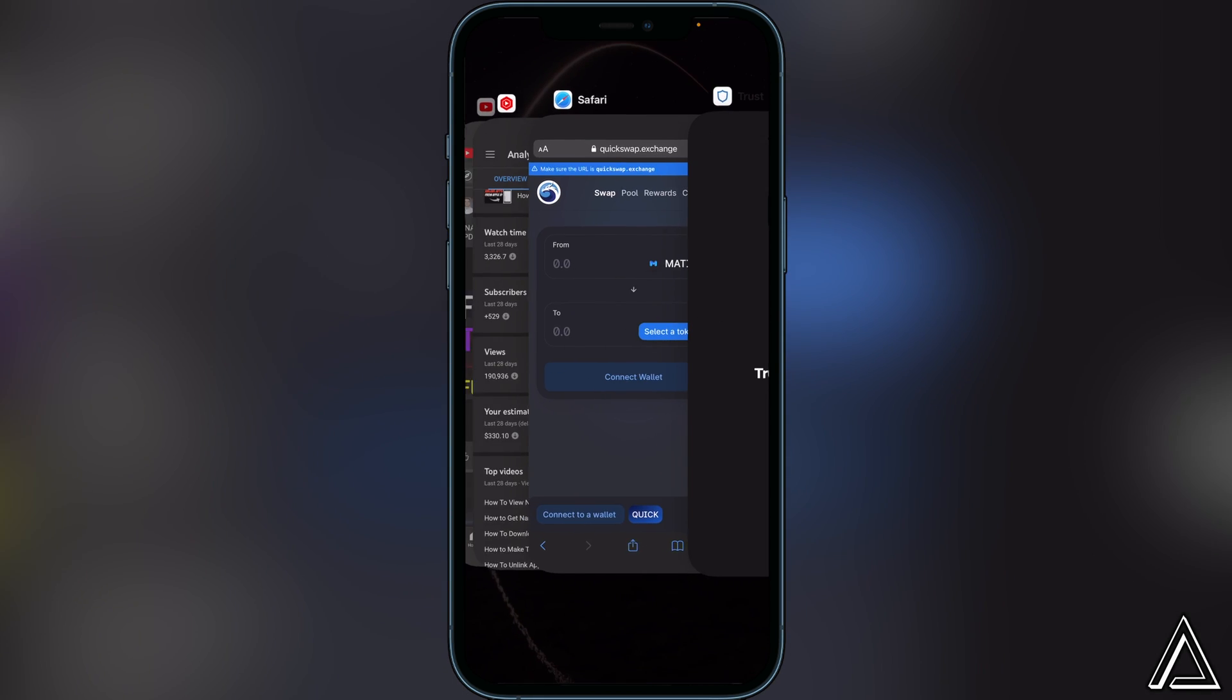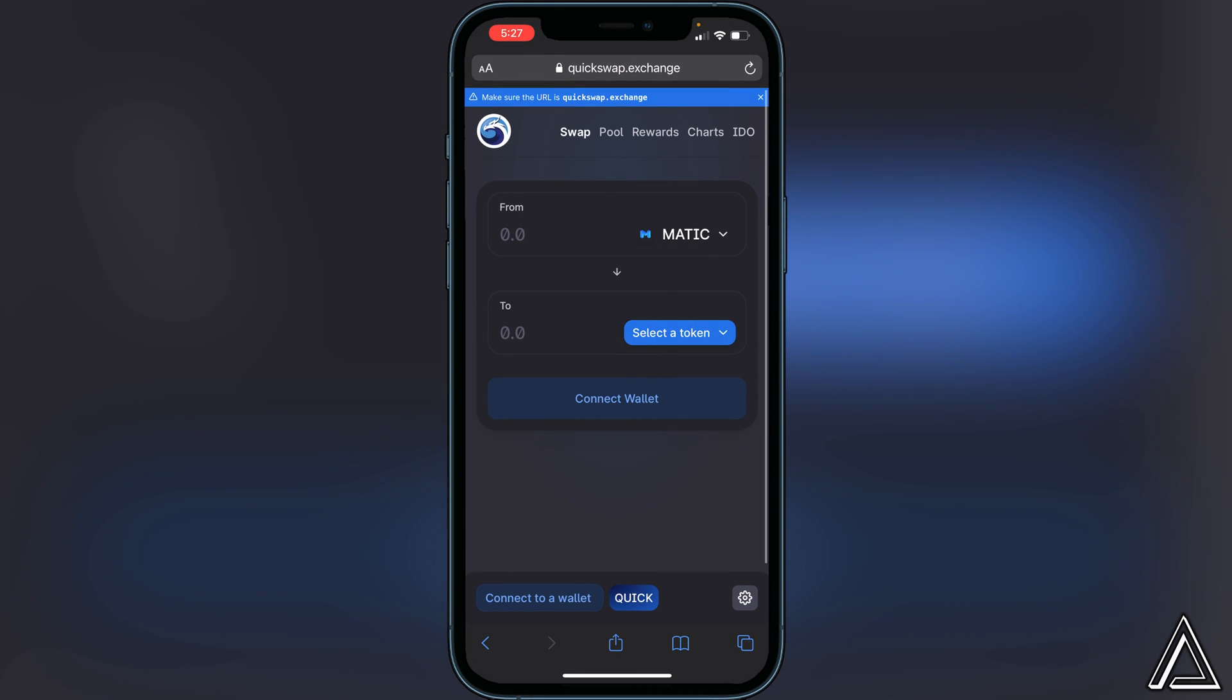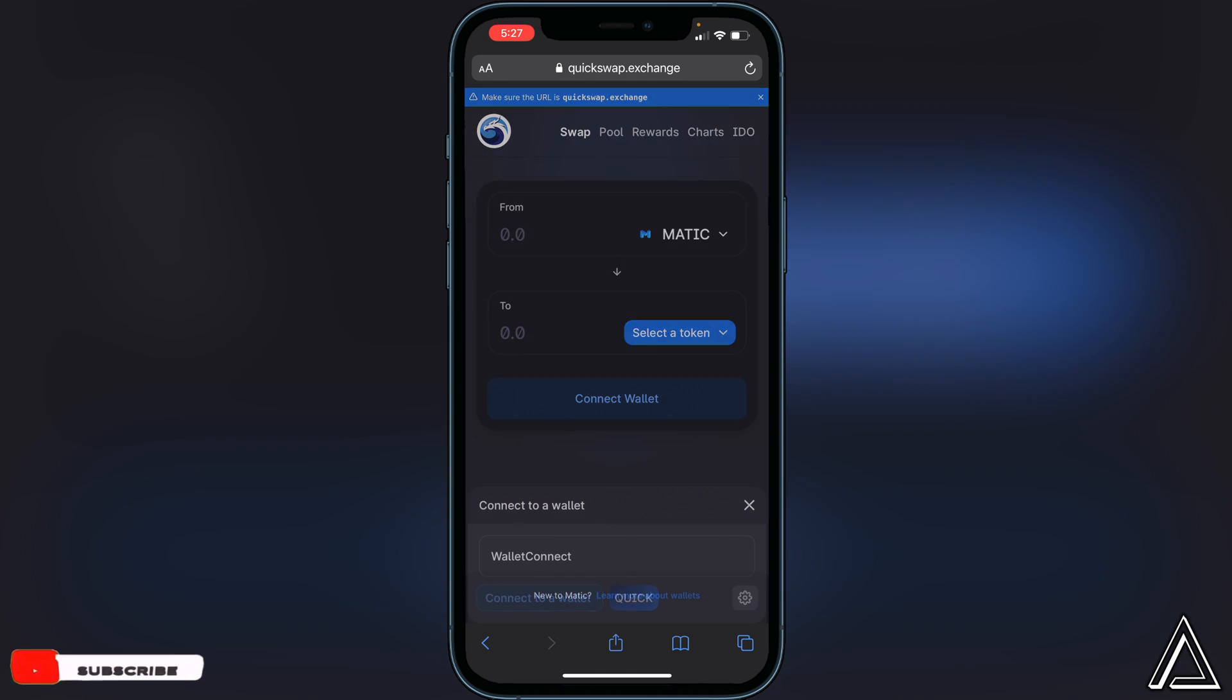This is what it will look like. All you have to do is click on connect to wallet. You can either click on it in the middle button here or at the bottom.